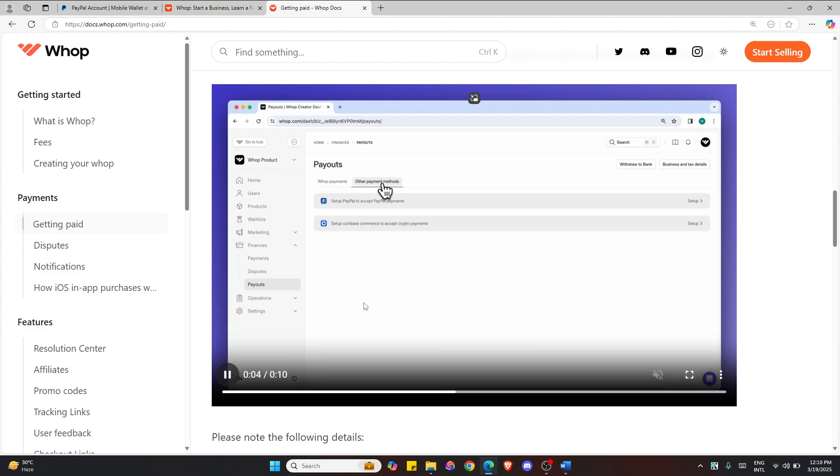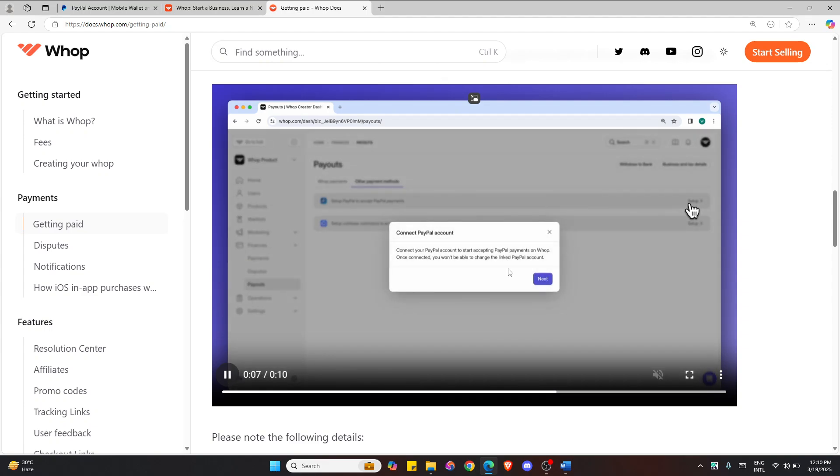And then click on it and you will see this option like set up PayPal to accept PayPal payments. So click set up and you will see the screen pop up.